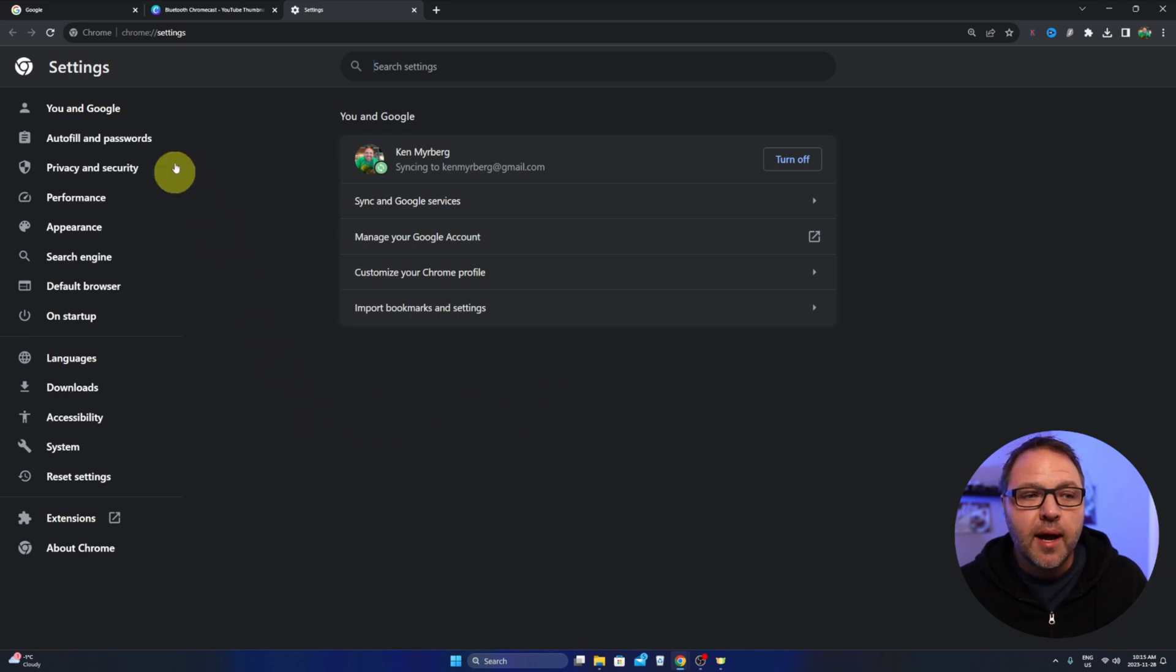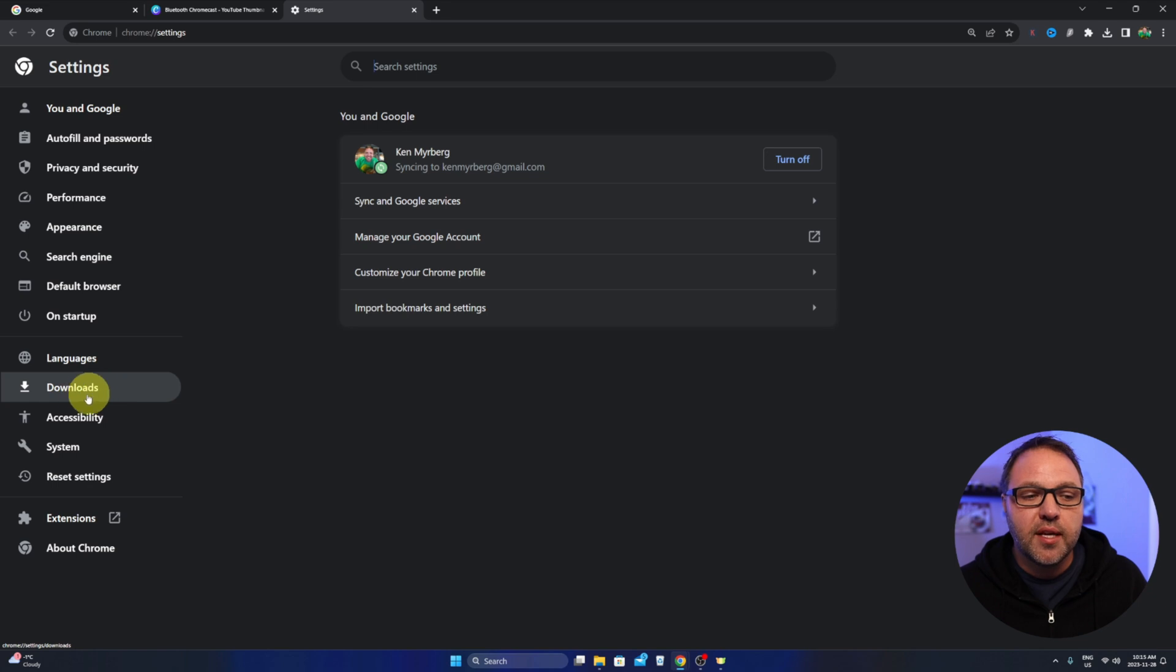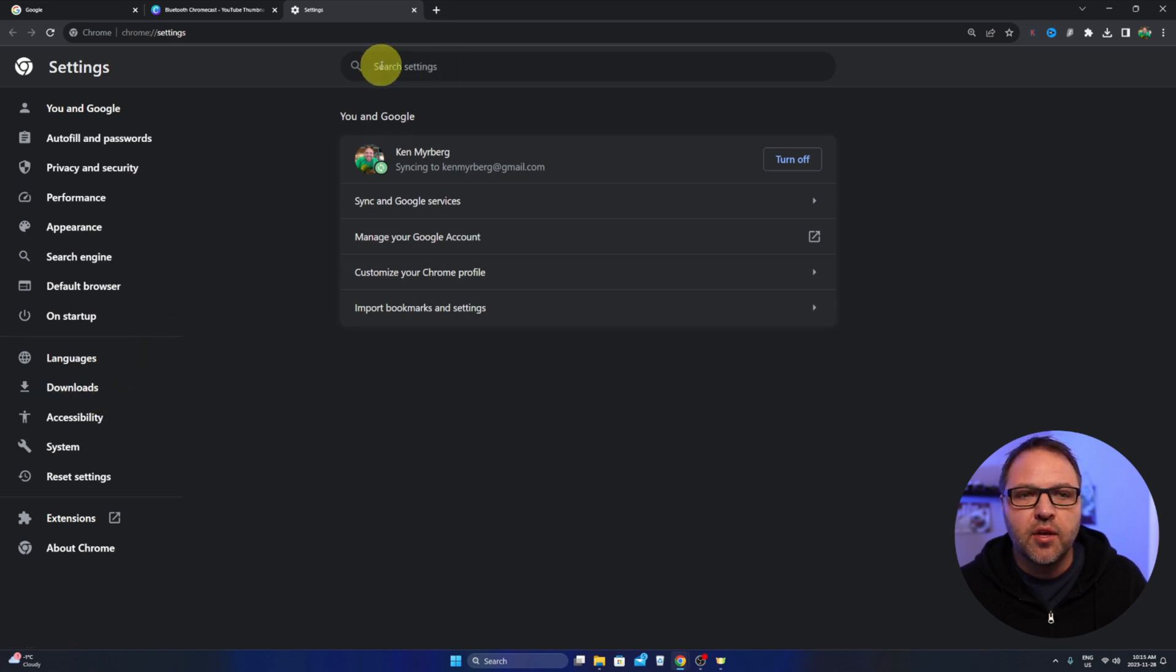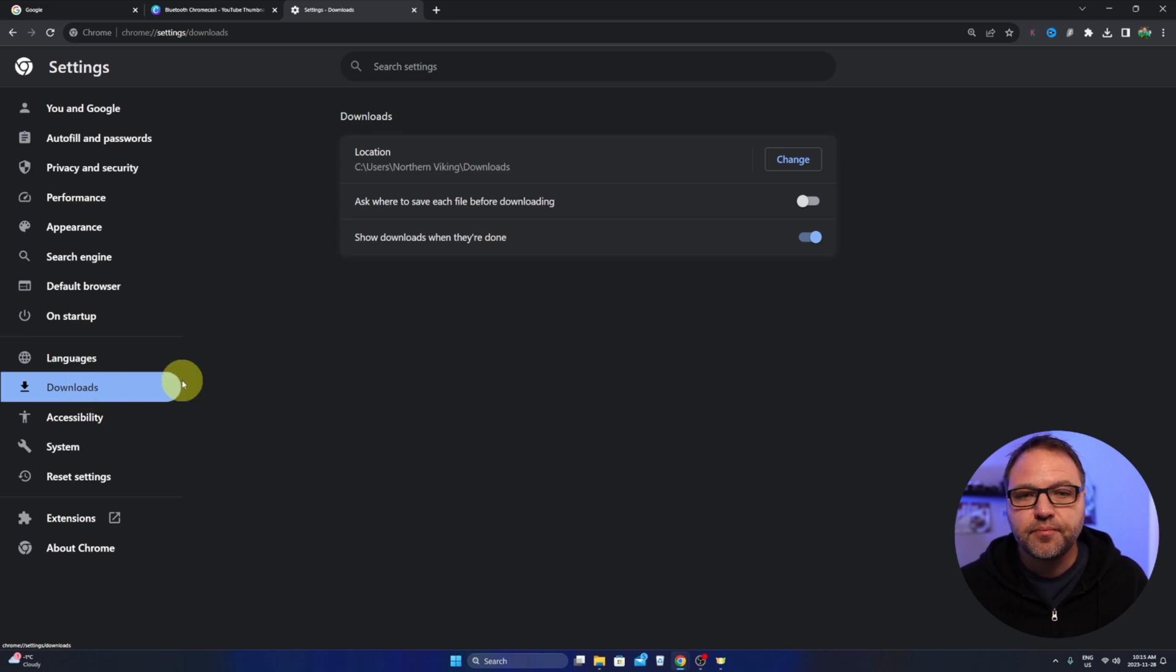Now once that's loaded up, over here on the left-hand side you'll see a whole bunch of different options and we're looking for the downloads option right here. So you can select that. If you're not seeing that, you can also type in downloads up in this area and search for it. We'll go ahead and select downloads.